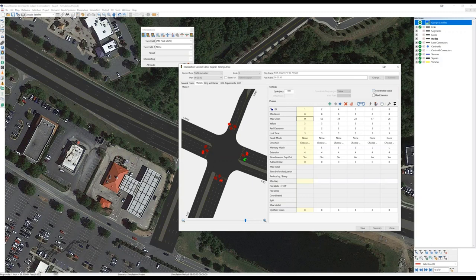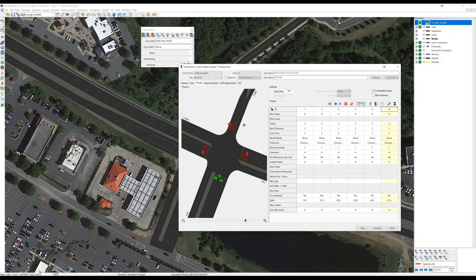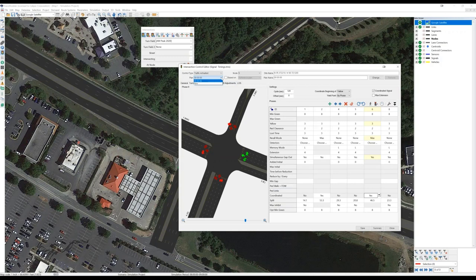If I want to adjust the splits, I can click and drag the boundaries between phases. Back on the phases tab, I can enter maximum green times, yellow and red times, extension times, and so on. Since I moved phase four to follow phase eight, I've changed my cycle length — let me scale that back to 120 seconds. Since we're simulating split phasing, we want protected green for left turns on phases four and eight. I'll indicate phases two and six are coordinated and enter an offset if desired. If we have a schedule of timings across a peak period, we can enter the entire schedule and TransModeler will simulate transitions between timing plans. I'll save these timings and close the intersection control editor.